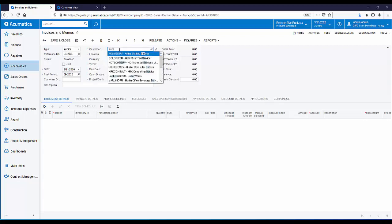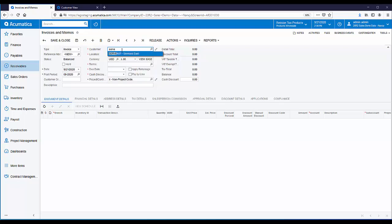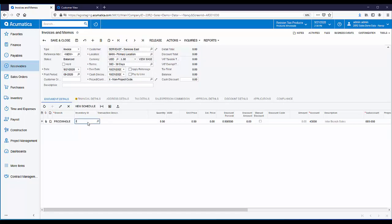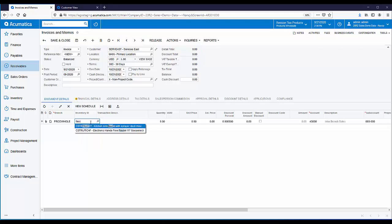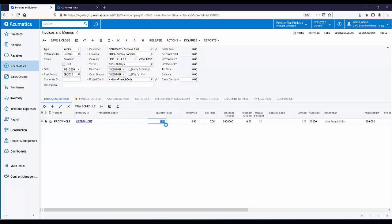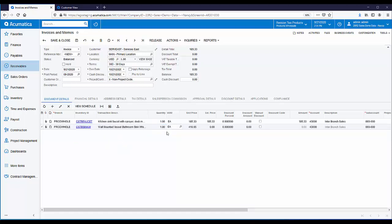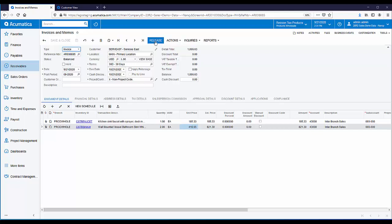Our customer in this case is the sister company. We'll add in a couple of quick lines here — a couple of items that they purchased. So here's my completed invoice, and just like any other invoice, I'm going to save it, get it into the state of balanced, and then release.